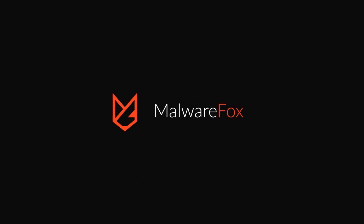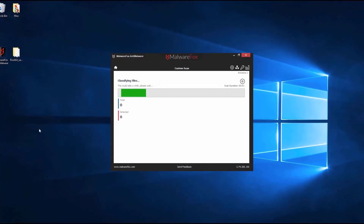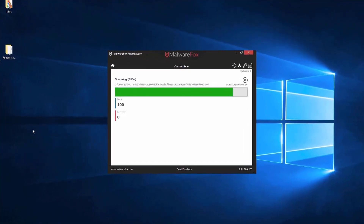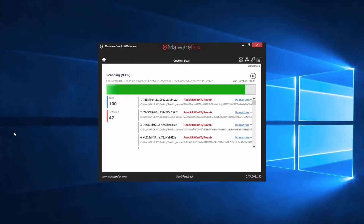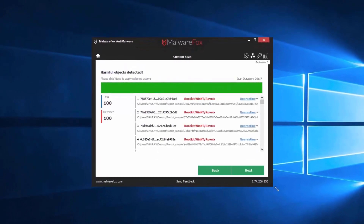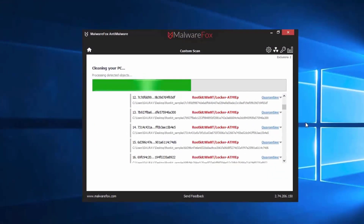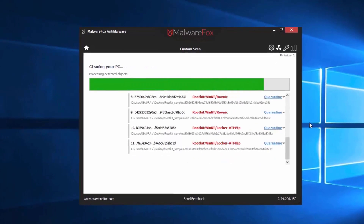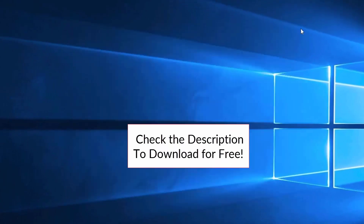Let's thank our sponsor MalwareFox for this video. MalwareFox gets rid of hidden malware from your computer. It is a simple yet effective anti-malware software providing protection against adware, spyware, ransomware, keyloggers, and all modern cyber threats. Check the description below to download for free.